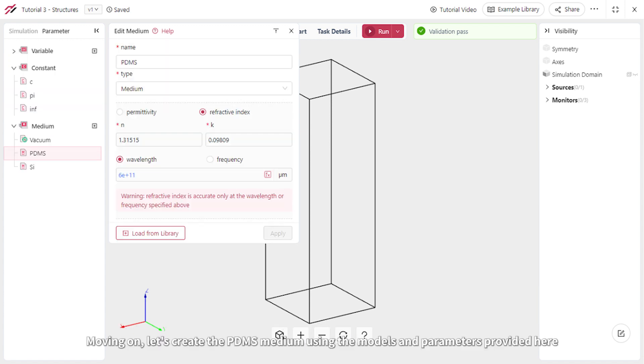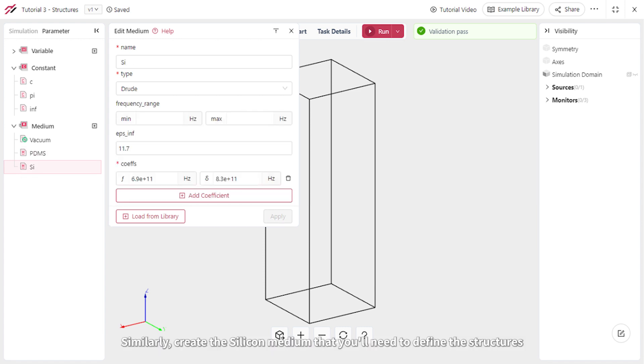This will ensure the electromagnetic waves have enough time to travel through the entire simulation domain. Moving on, let's create the PDMS medium using the models and parameters provided here. Similarly, create the silicon medium that you'll need to define the structures.